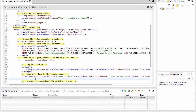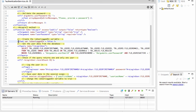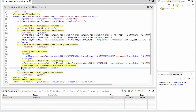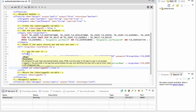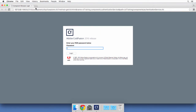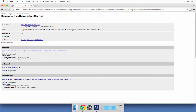Now that the user data is saved in the session scope, I copy the isUserLoggedIn variable inside the cfif and change its value to true, so if the user can be logged in, that variable changes from false to true — and this is the value returned by the function. Let's save and run the component in the browser to see the automatic documentation, confirming there are no syntax errors.